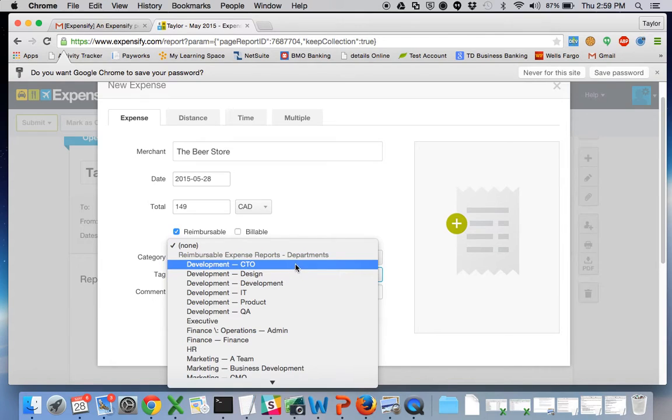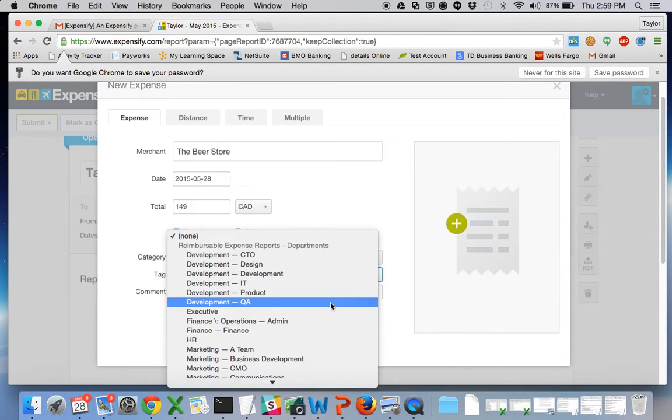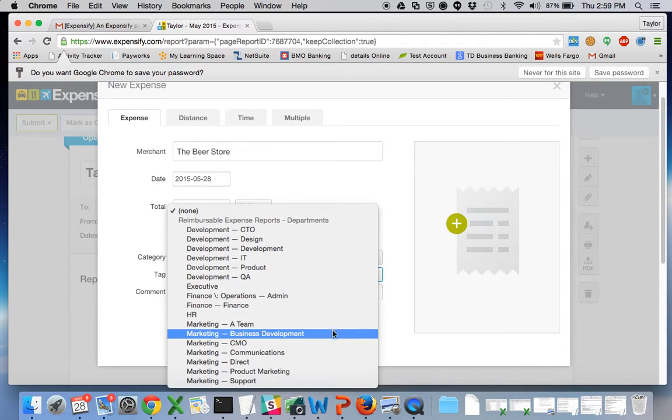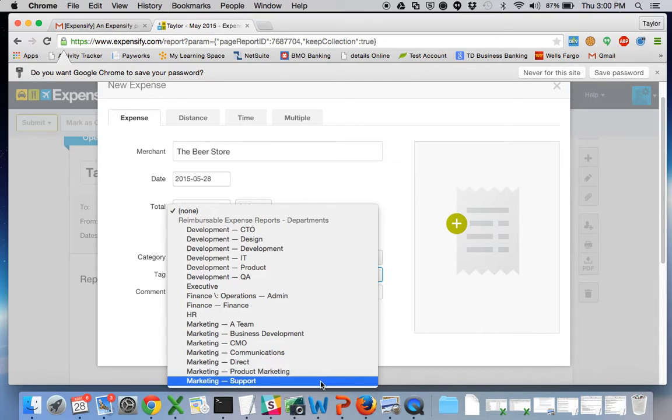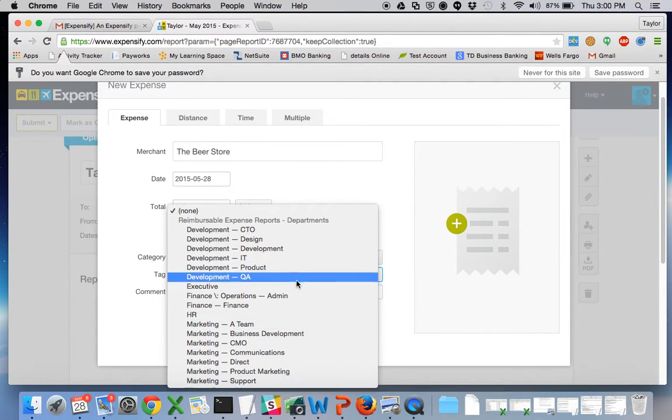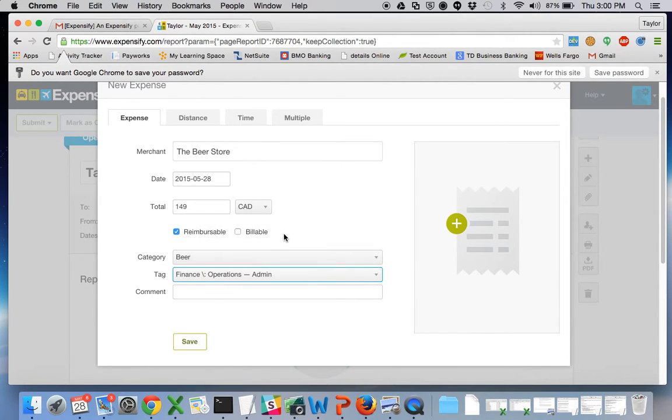So beer is what I'm going to be looking for. And then tag is the department. They're broken up into development departments, executive, finance, HR, and marketing. Support is under marketing. So if it's a general administrative, it's under finance, operations, admin, and that's what beer falls under.